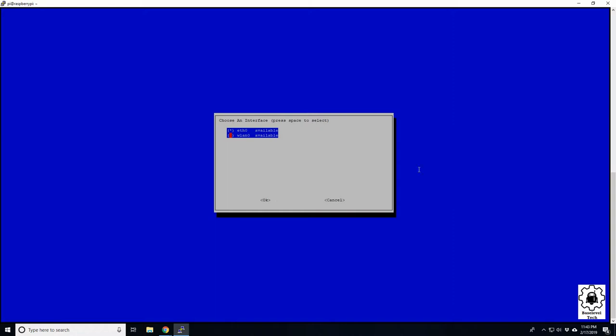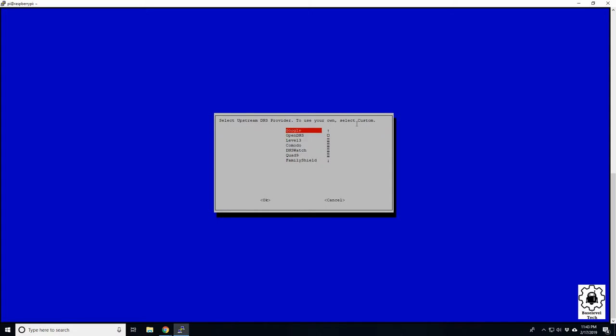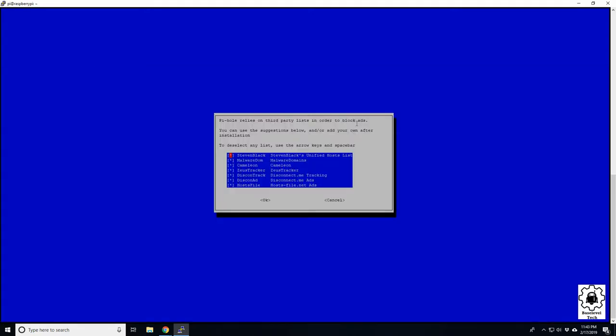And then now we're going to check our upstream DNS. So this is going to be who the Pi connects to for DNS. And Google is a pretty reliable one. Feel free to switch to something else if you wish, but Google, which is 8.8.8.8, is very reliable. Enter on that.